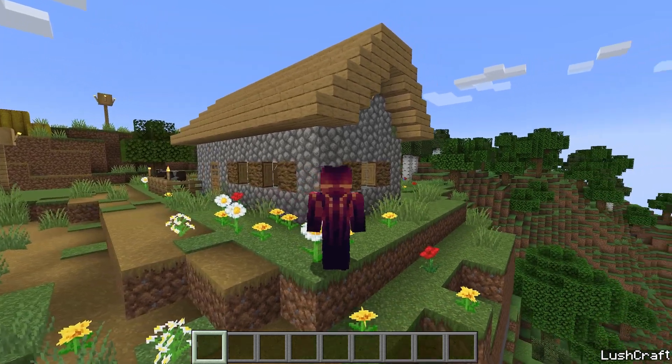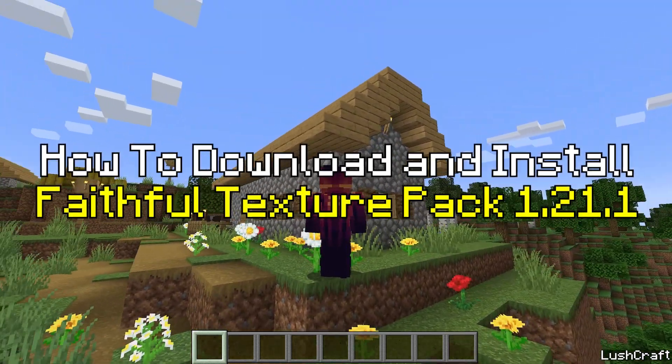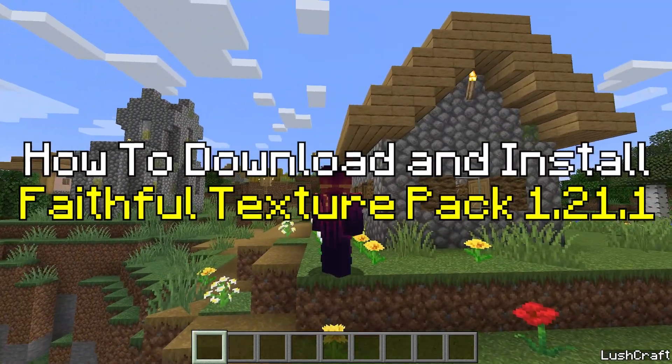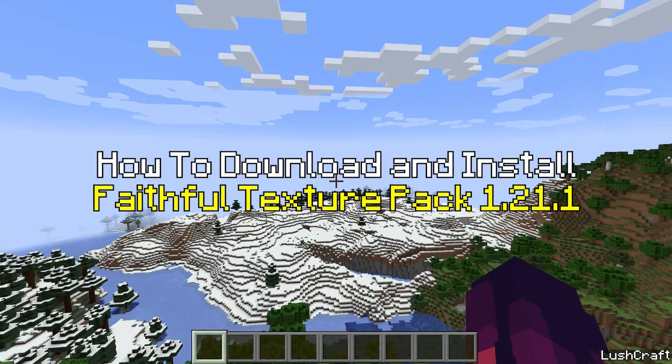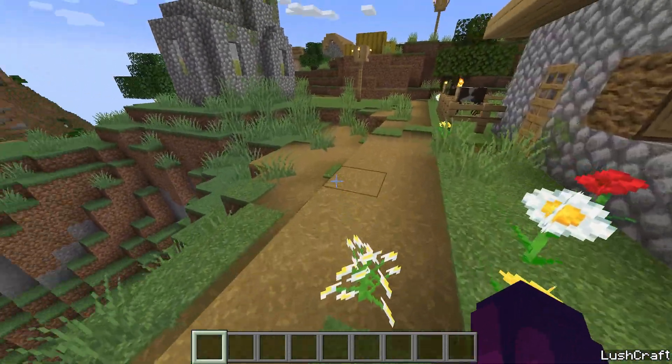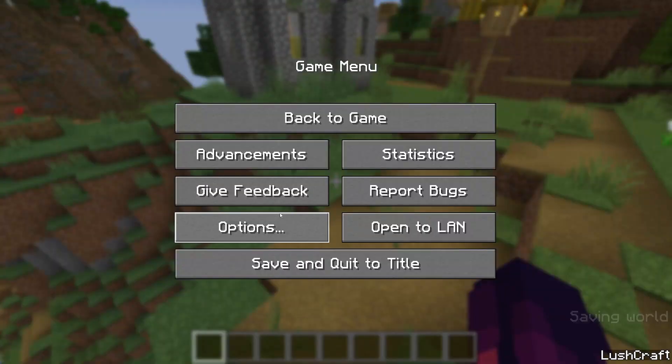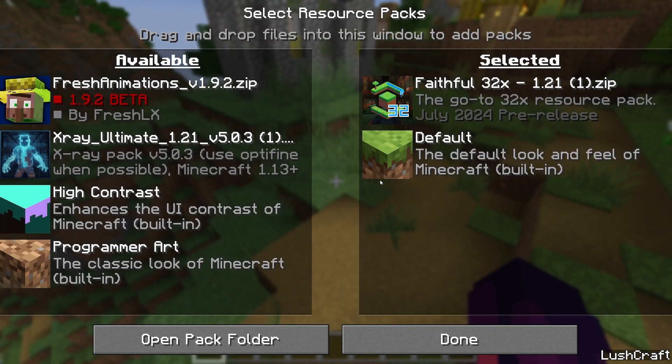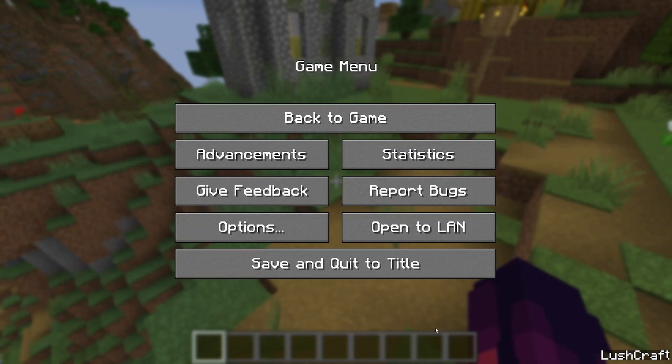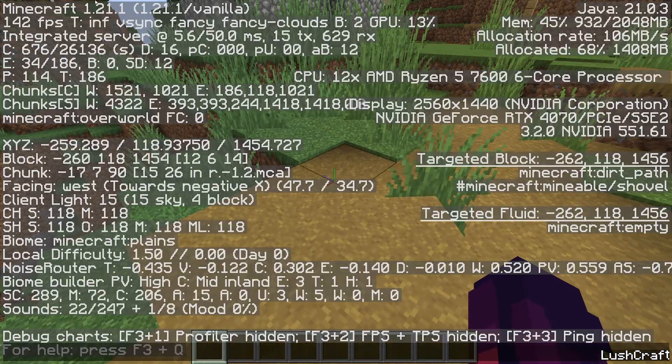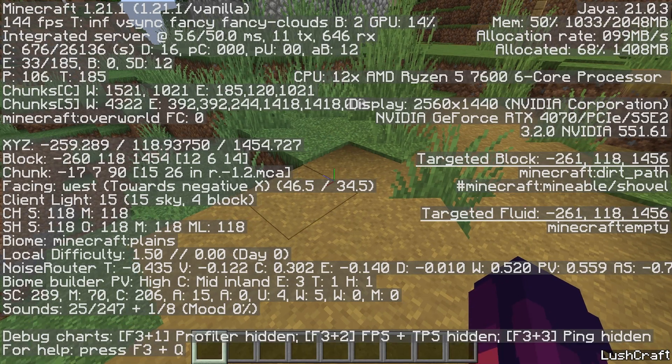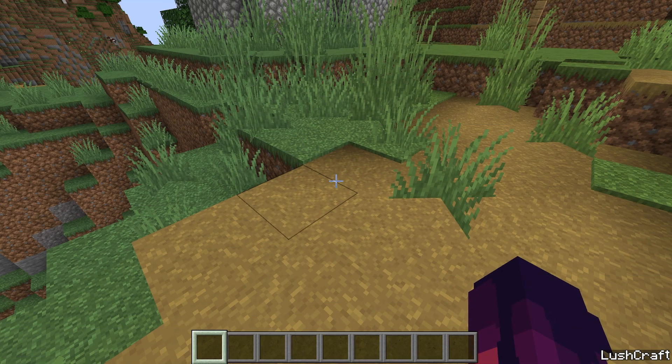Hey guys, welcome to my new video. In today's video I will show you how to get the Faithful texture pack in Minecraft 1.21.1. As you can see, everything's working just fine. I'm in Minecraft 1.21.1 and the texture pack is working correctly. So let's get right into this video.